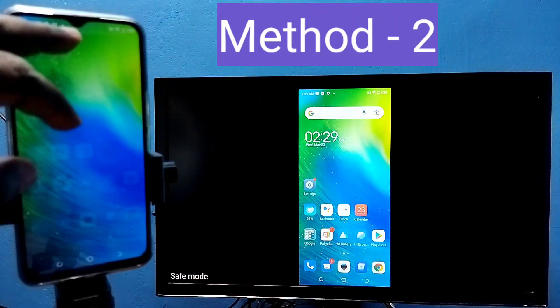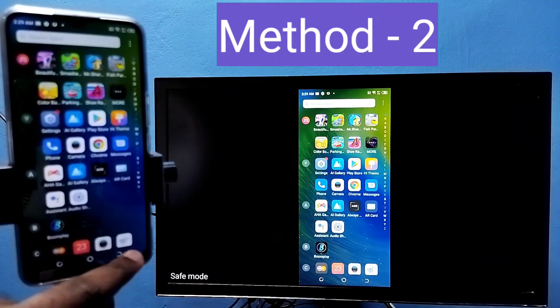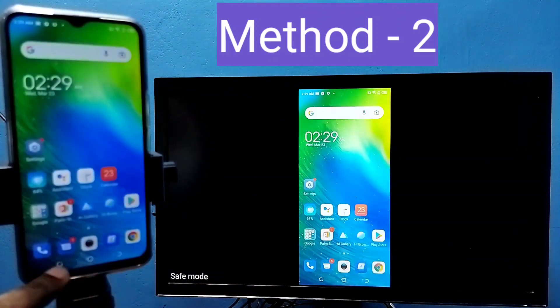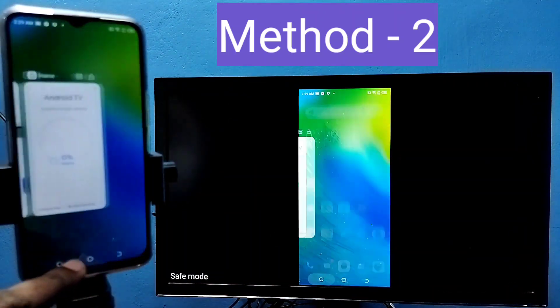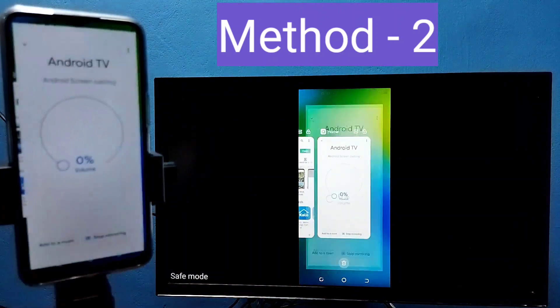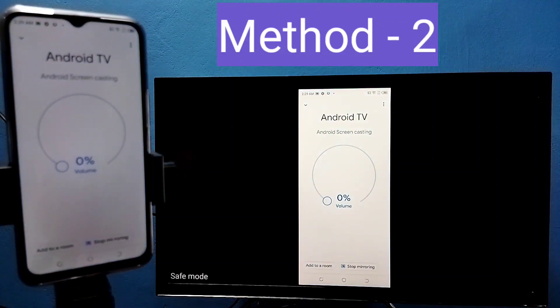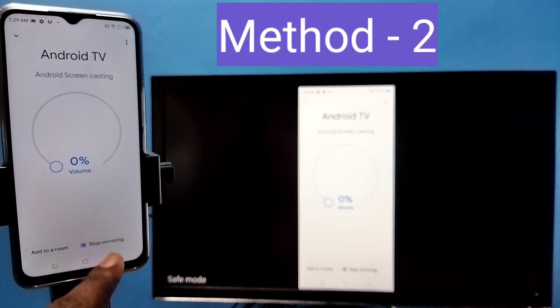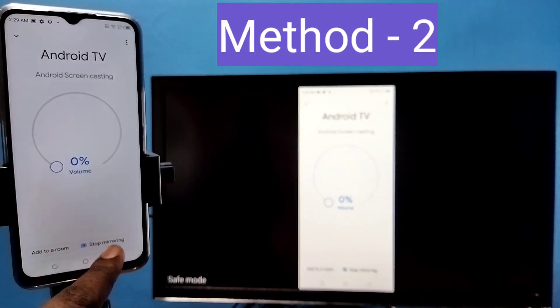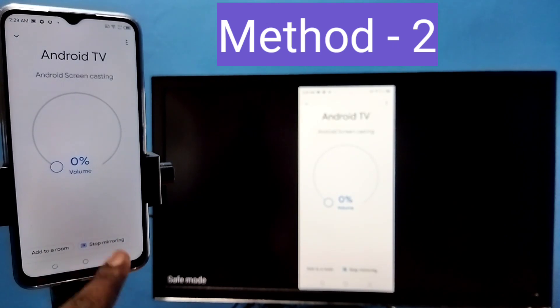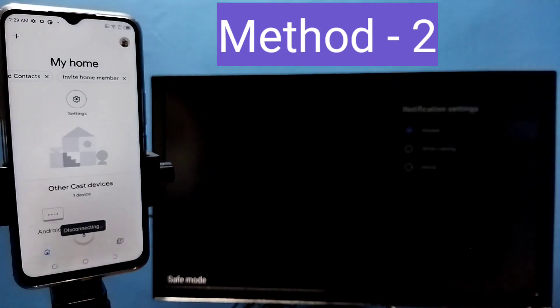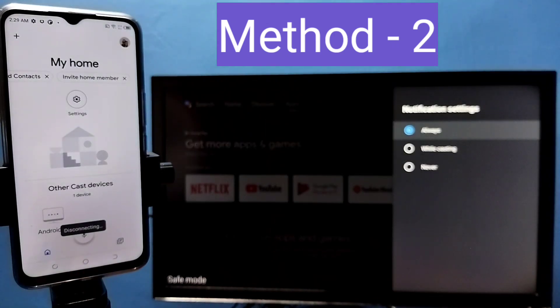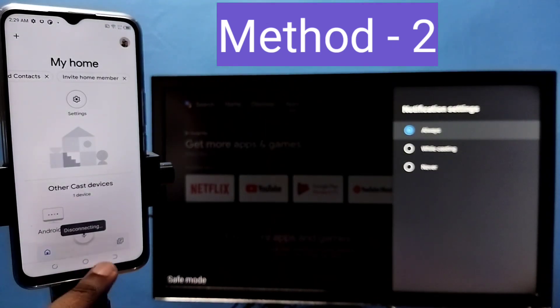So here if you want to stop this, again open google home app, then tap on stop mirroring. Ok done. So this is method 2.